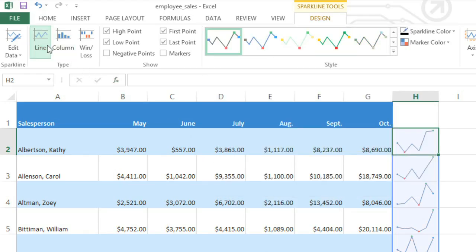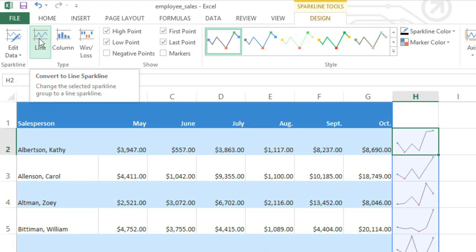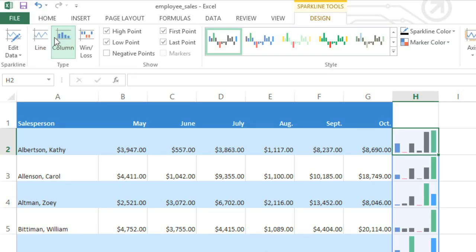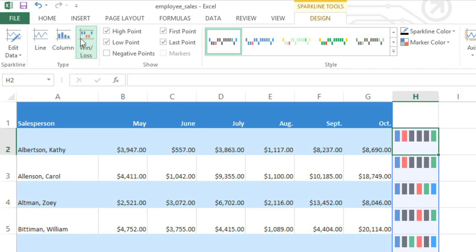In the Type group, you can change the type of sparkline that you're using. In addition to Line, Column is also a good choice because it works with most types of data. Win-Loss, on the other hand, will just tell us whether the values are positive or negative. It won't show how high or low they are.